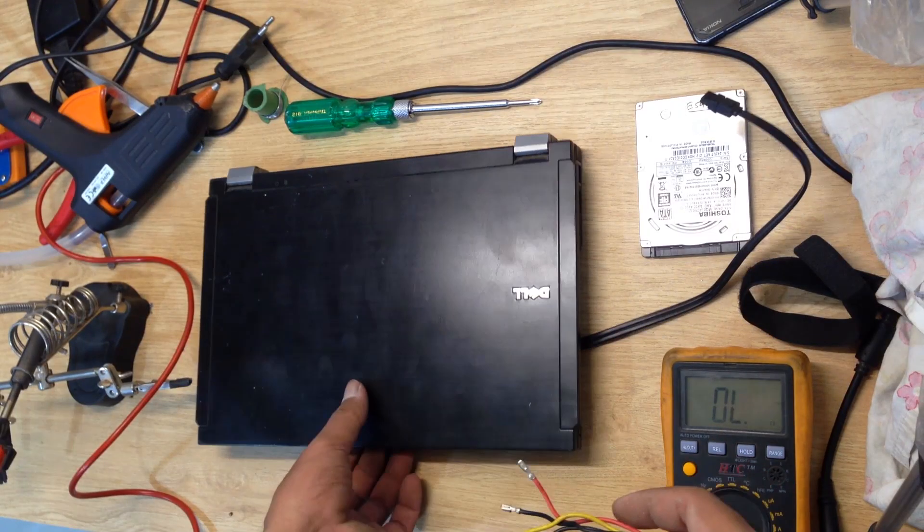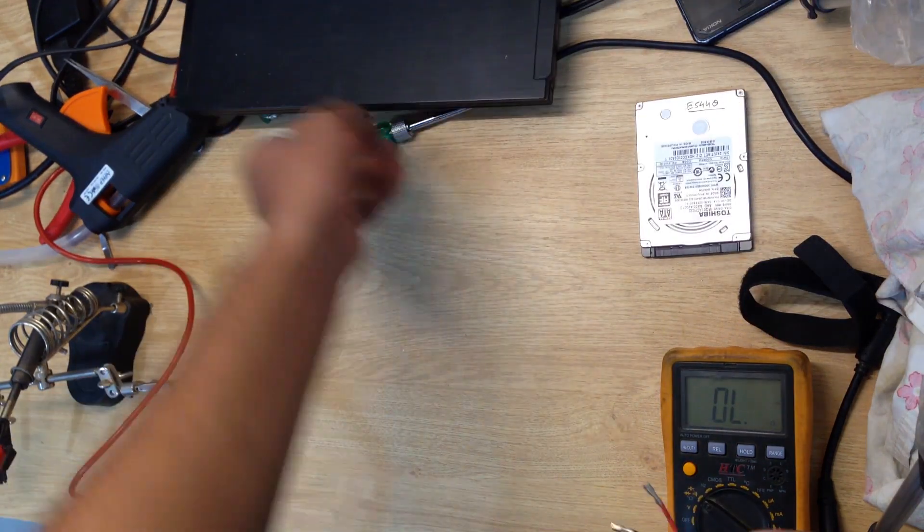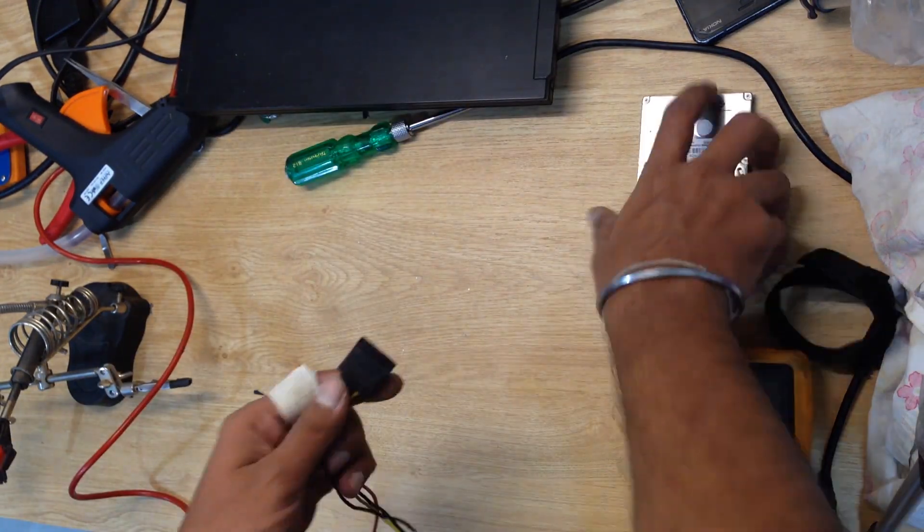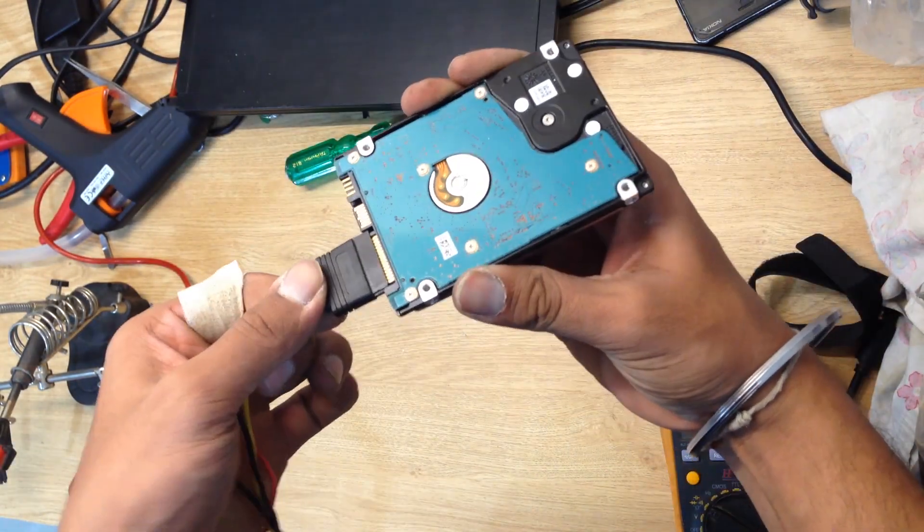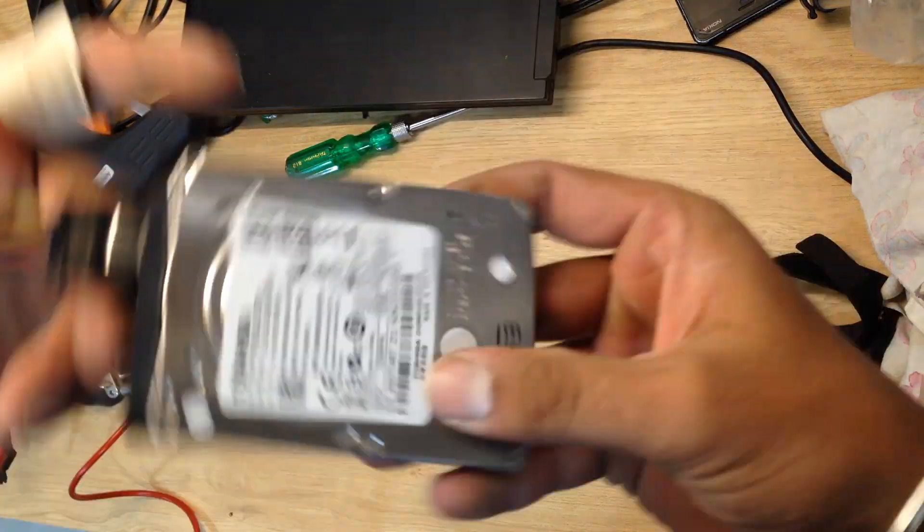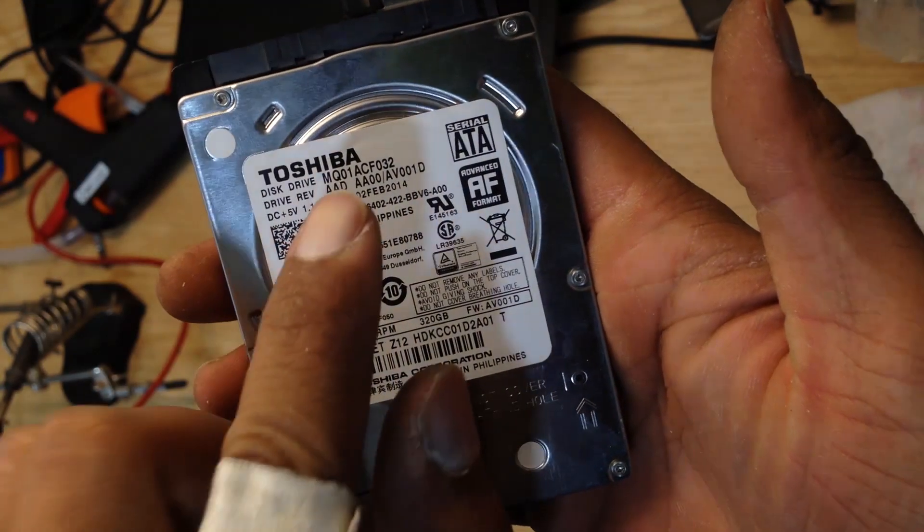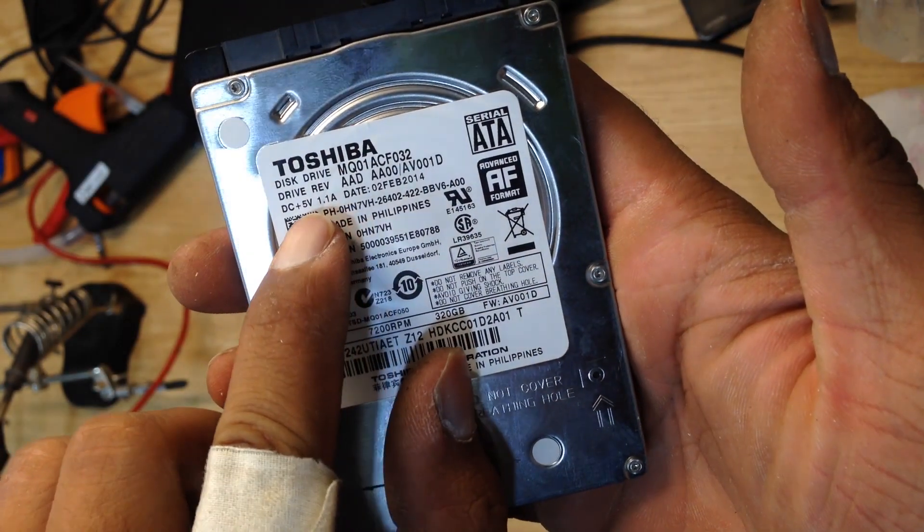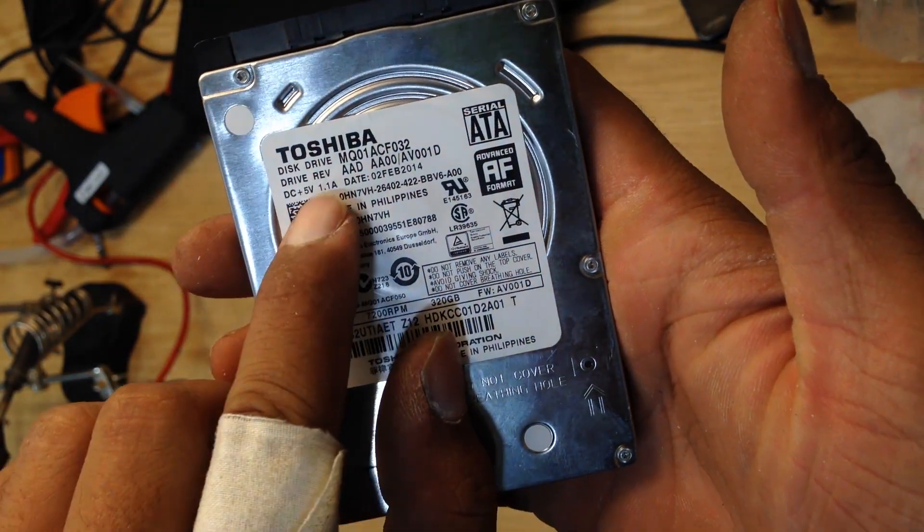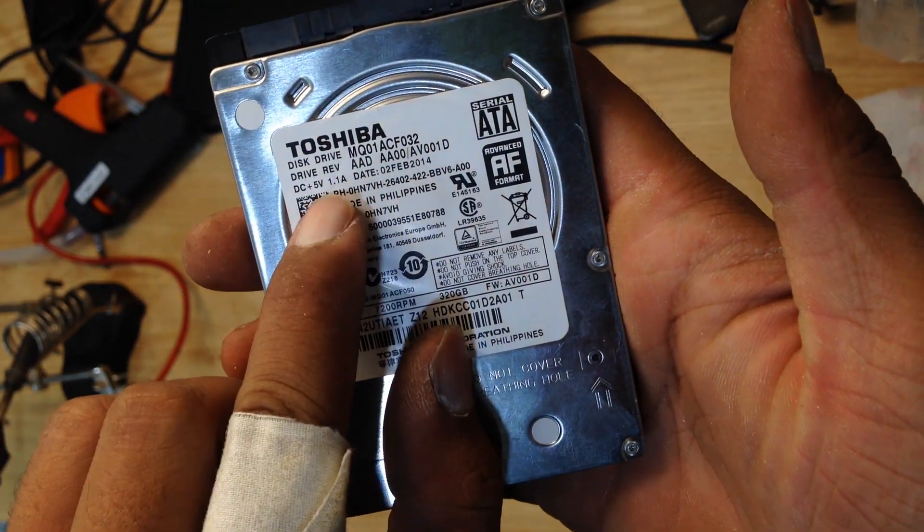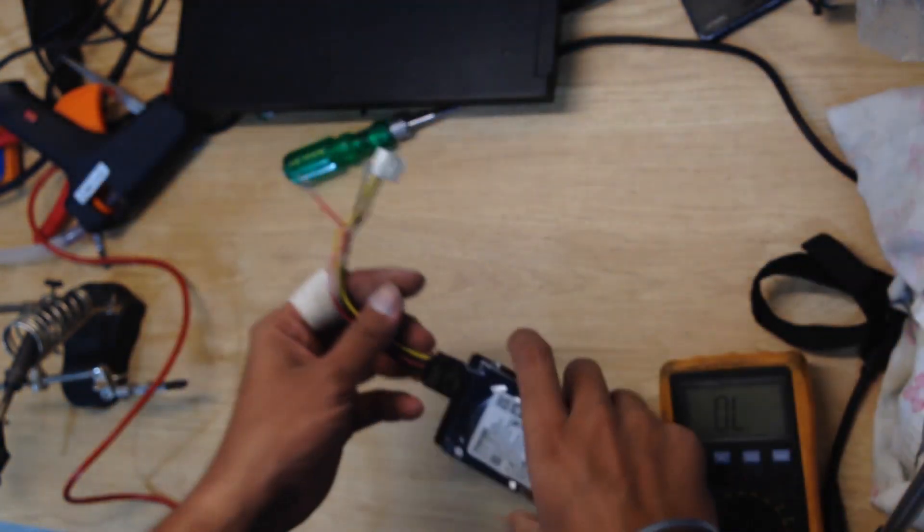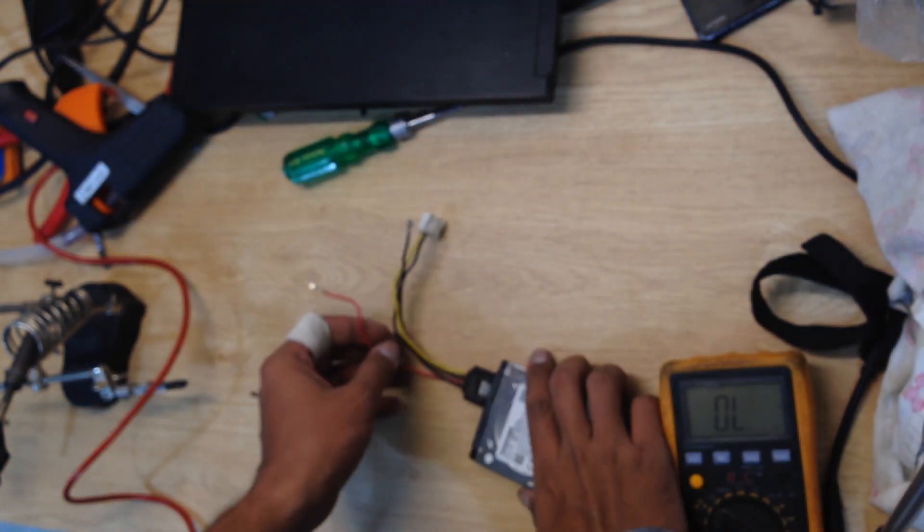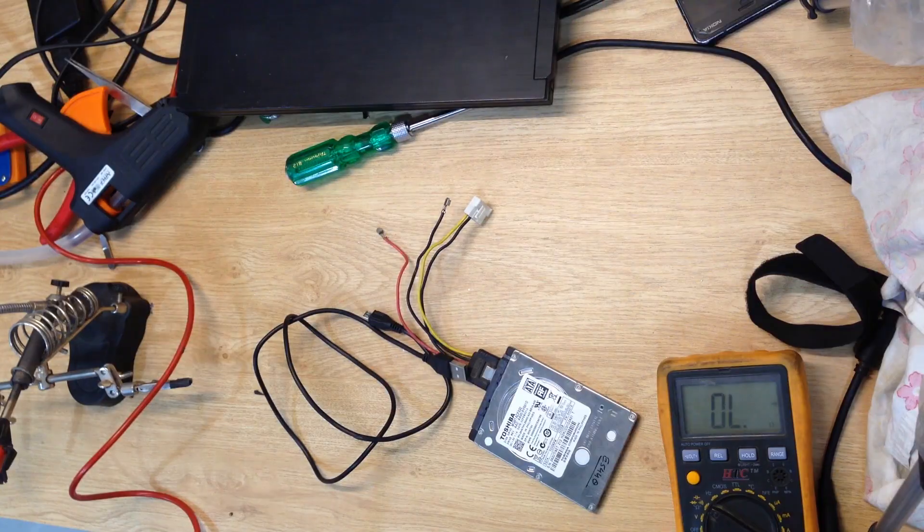Now we have to power up the hard disk. You can salvage SATA power connector from an old desktop SMPS. Laptop hard disk runs on 5V. This laptop had an SSD which used only 3.3V.